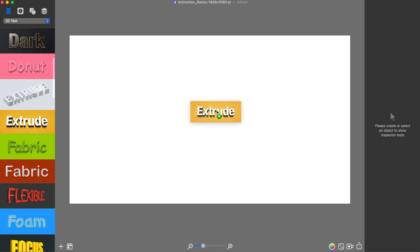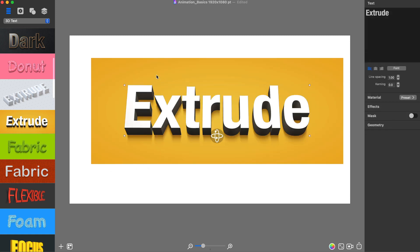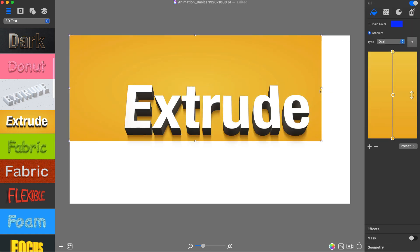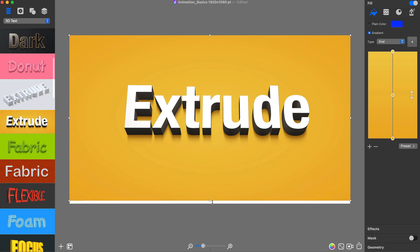In this tutorial, you will learn the basics of text animation with Art Text 4. For the best demonstration, I will create a simple 3D text that moves around its center.